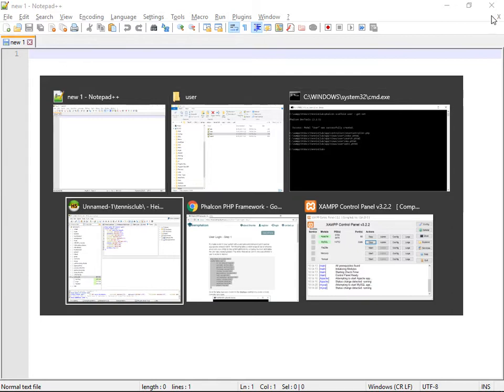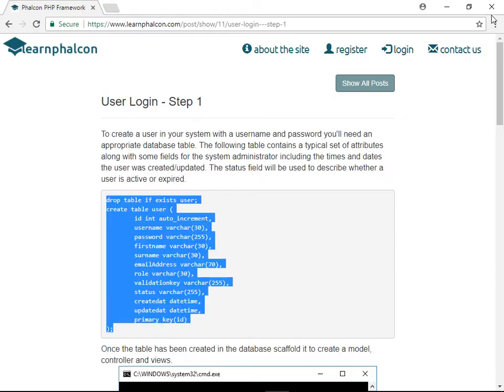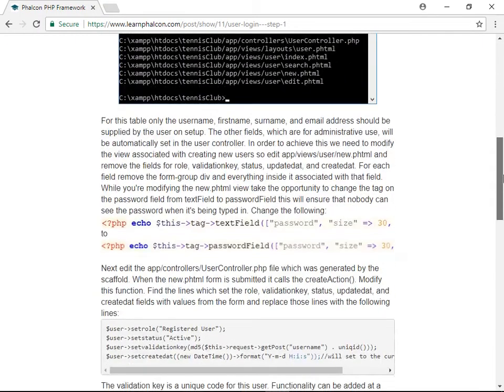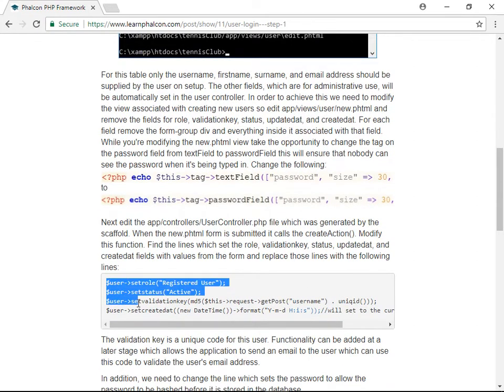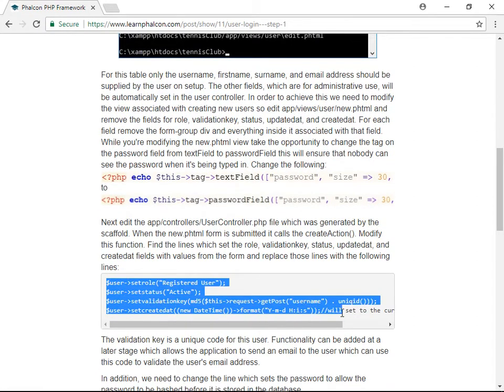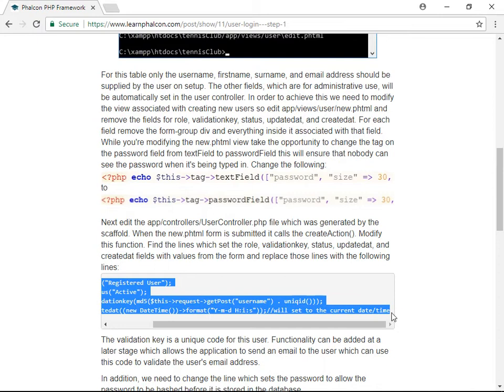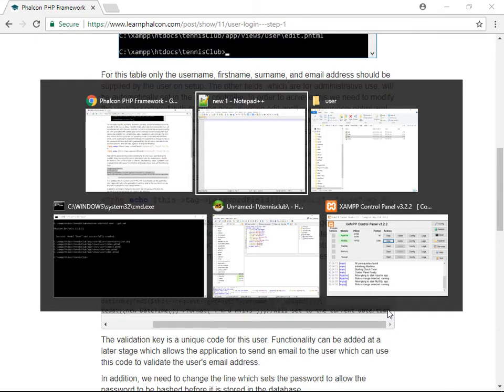And then, along with the blog post explanation, given that we're not now passing those fields, the role, the status, the validation key, and the date and time the user was created,